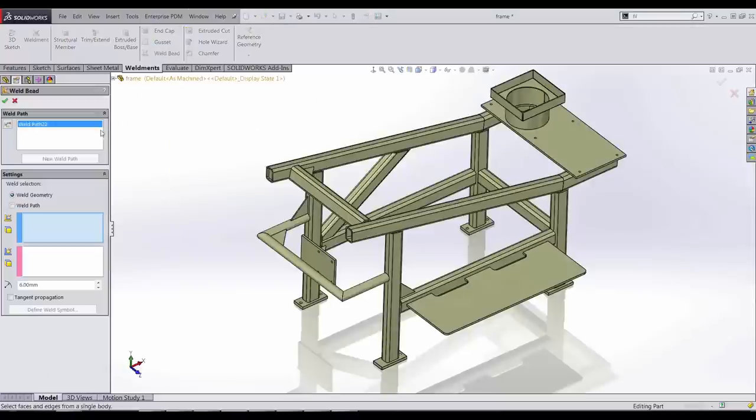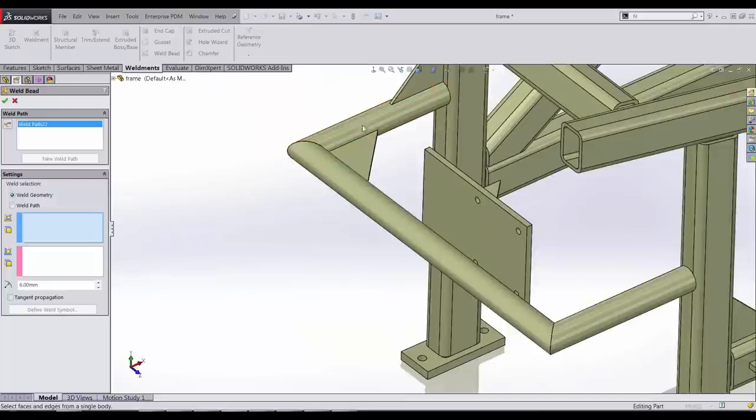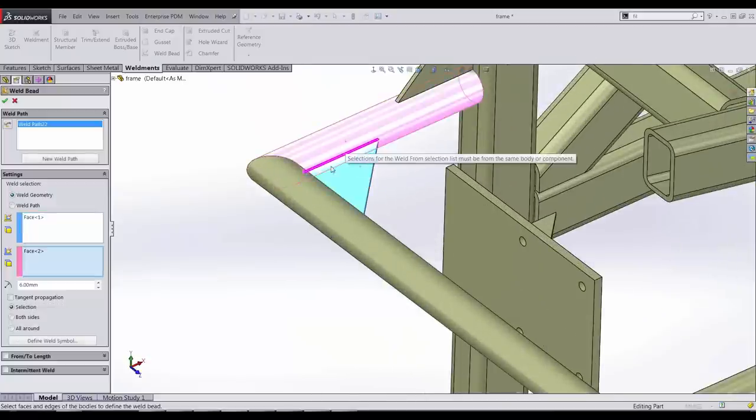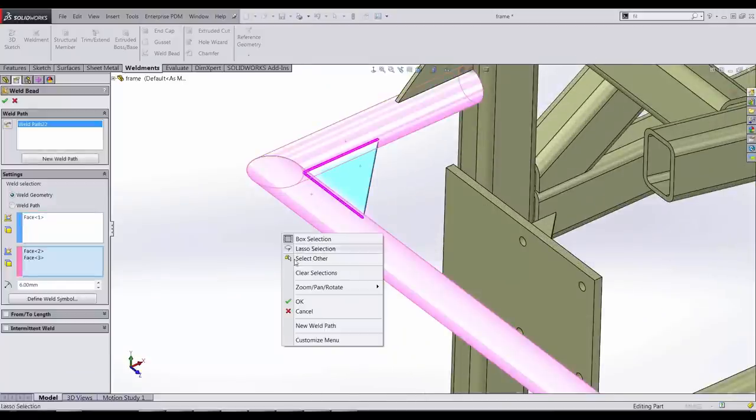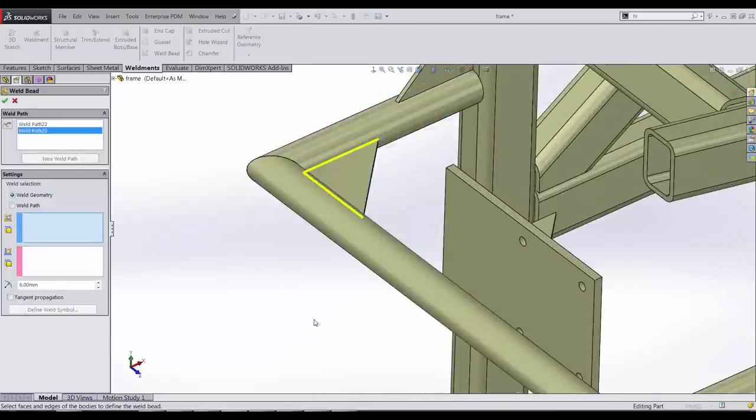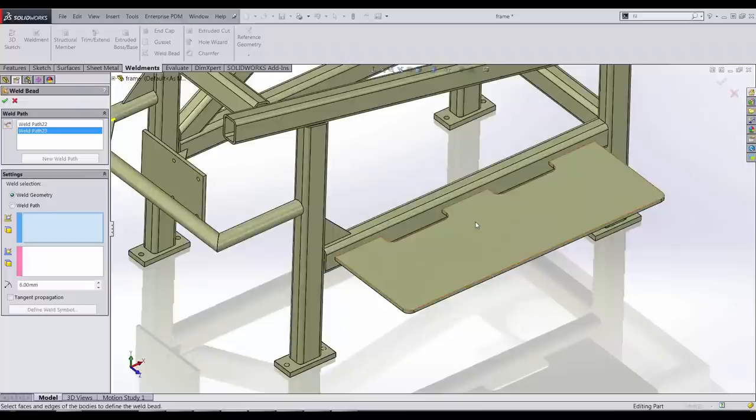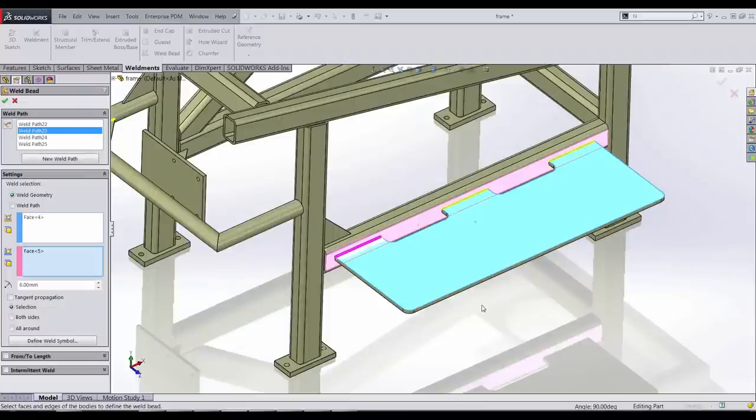When creating weld beads, we now have more flexibility to define the required weld. The weld bead feature now supports welds across multiple bodies. It also allows the creation of multiple weld beads that would be created from the selection.